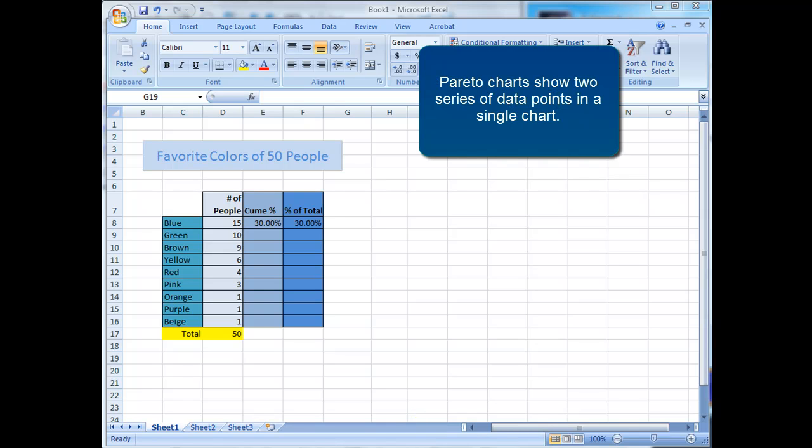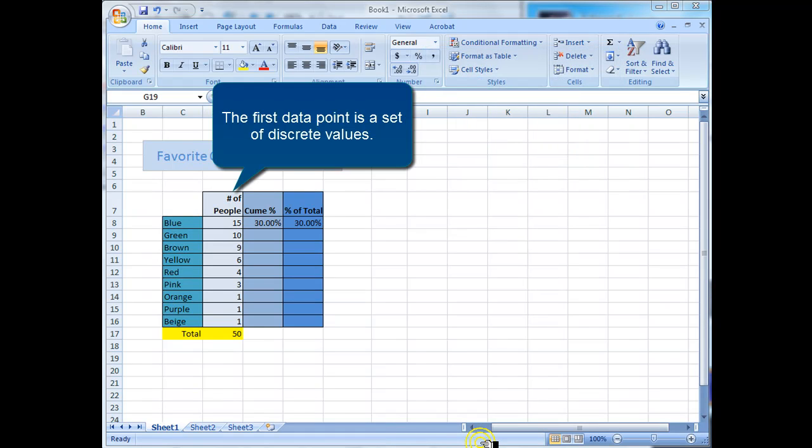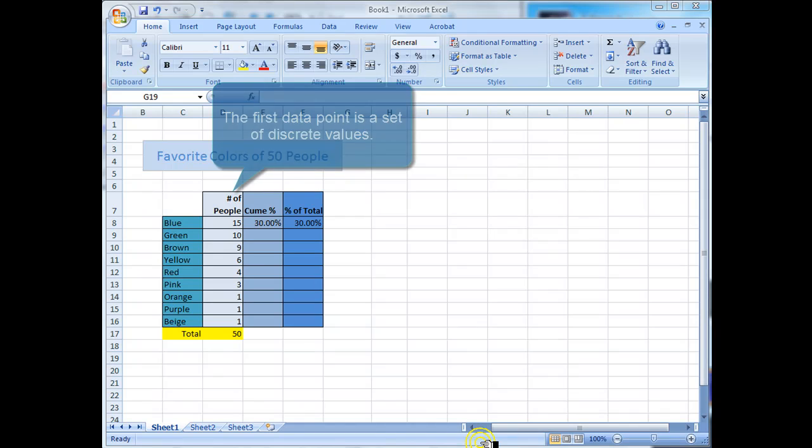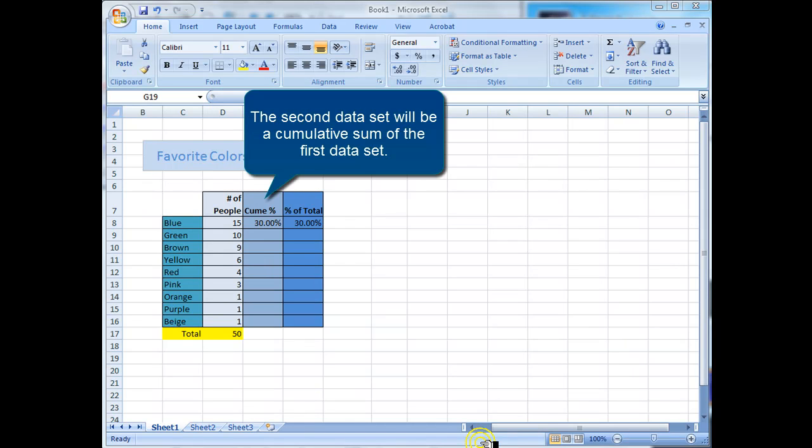Pareto charts show two series of data points in a single chart. The first data point is a set of discrete values. The second data set will be a cumulative sum of the first data set.